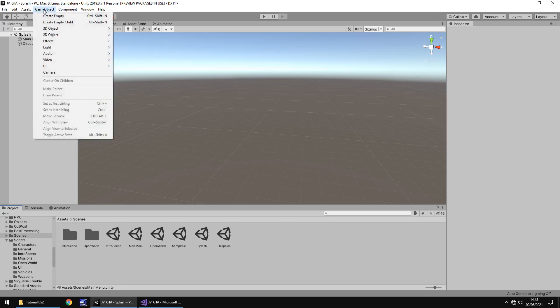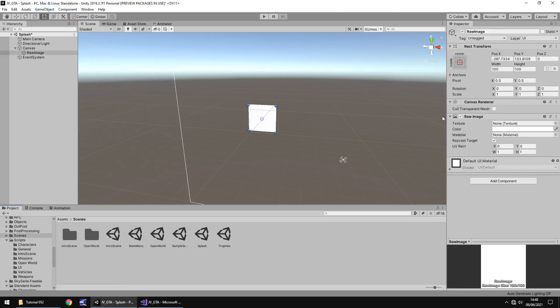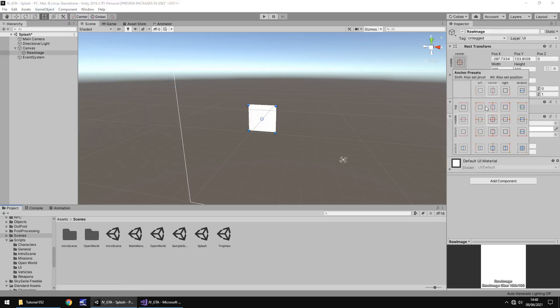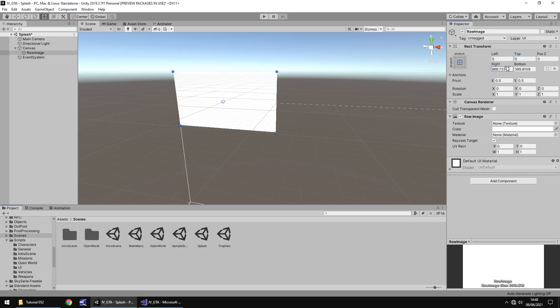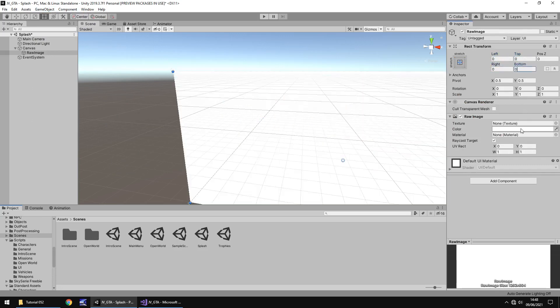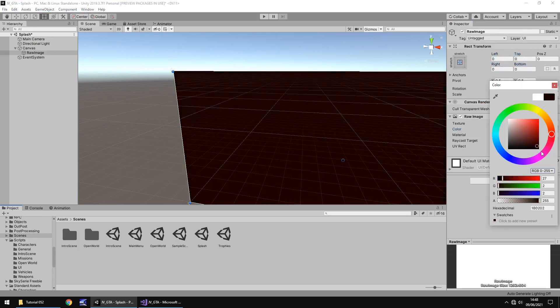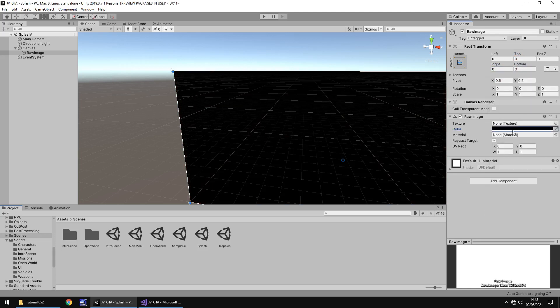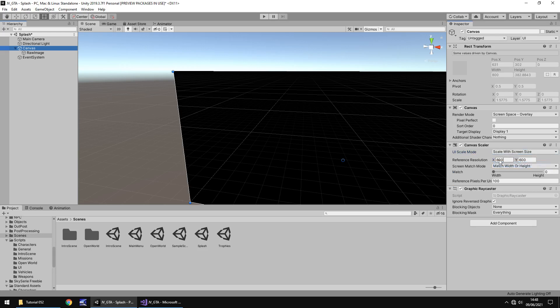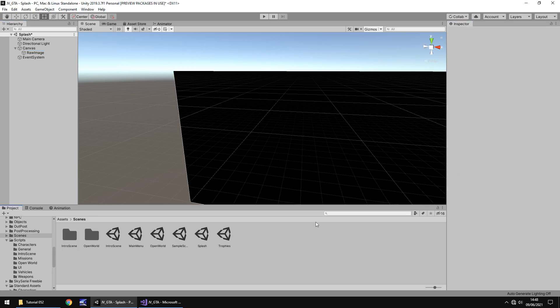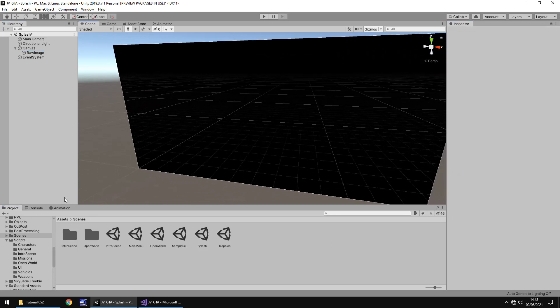And in the scenes folder we'll just call it splash. Now, this can be as intricate and as complicated as you like. I'm just going to go with something simple which is going to be kind of like a logo fading in and then fading out and then taking us to our main menu. So, in order to do so, I'm going to go game object, UI and raw image and I'm going to anchor the position stretched across both directions and zero out all the numbers so it covers the screen, change it to black. Next, we're going to take the canvas and we're going to resize it to standard 1920 by 1080 and 0.5 on the match.